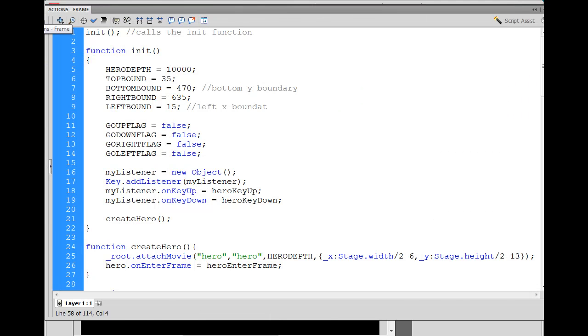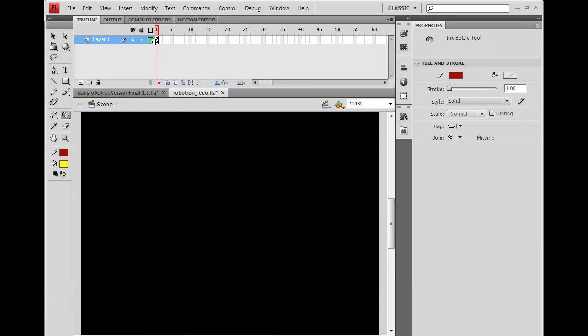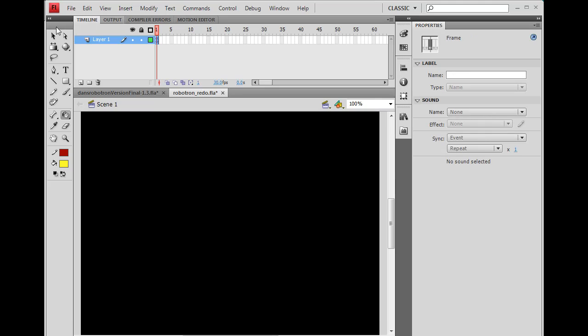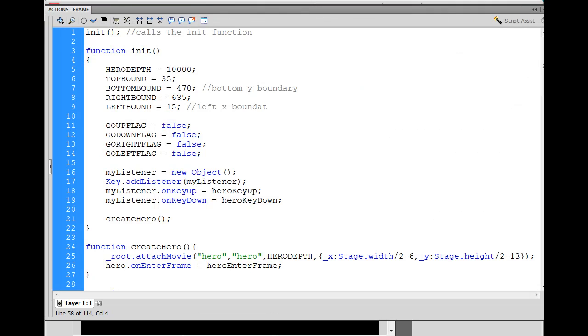In my ActionScript, right, on key one, keyframe one, where all our actions are, I've got a key listener object, right? That was right here. Remember this thing? And it said, my listener on key down, run this function called hero key down. Well, let's go to that function.